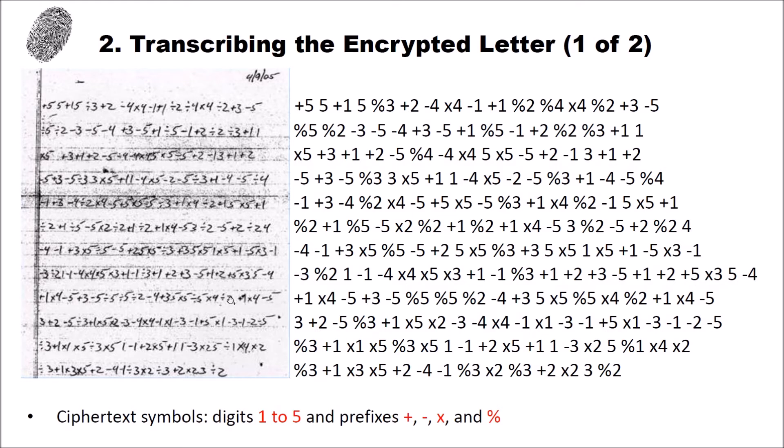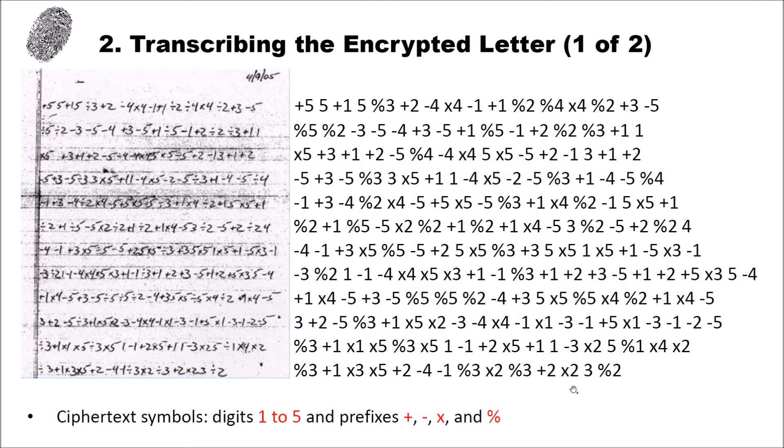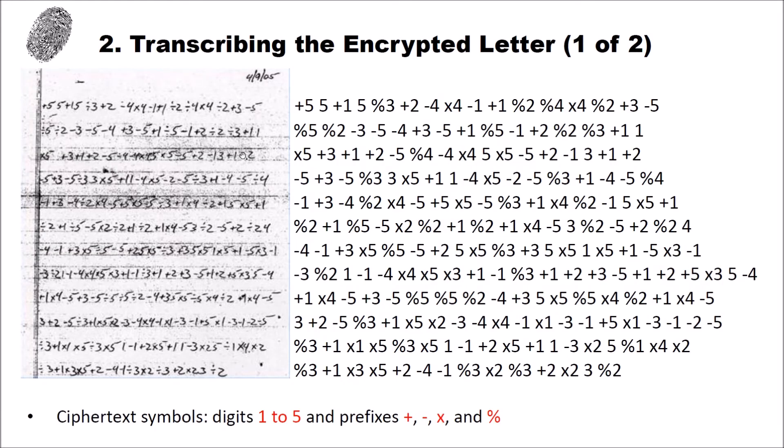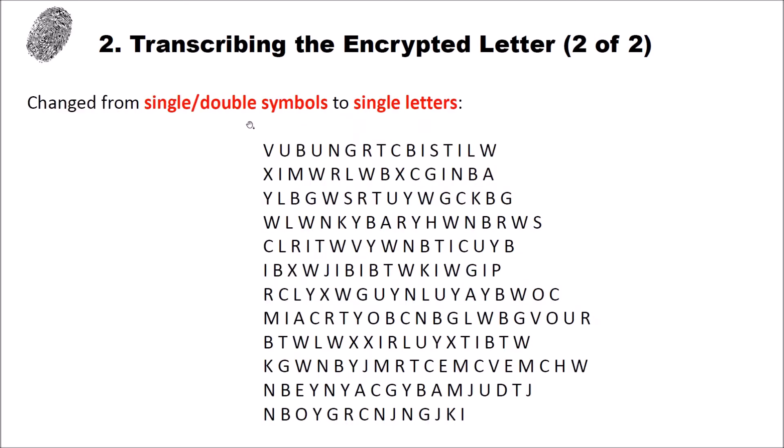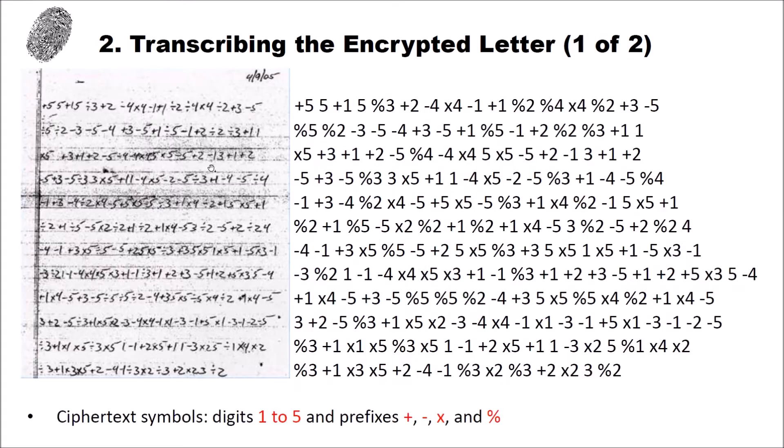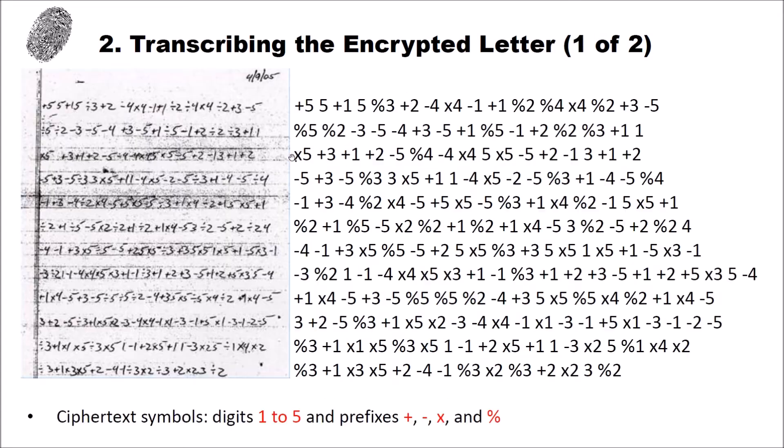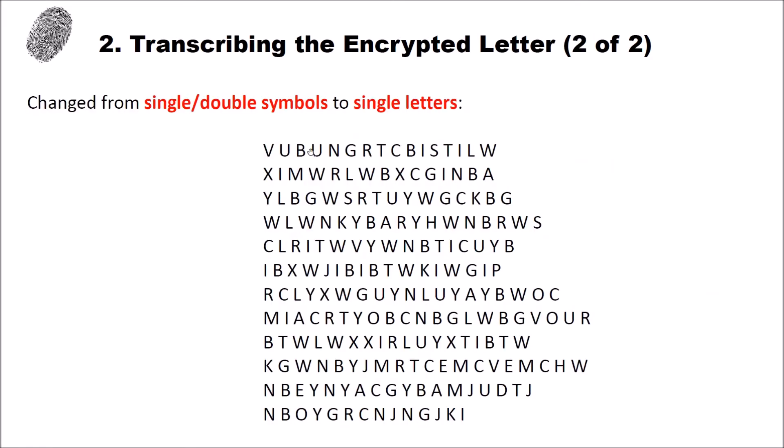After finishing this transcription here I realized that this might be a monoalphabetic substitution since you don't have many combinations of digits and prefixes. So in the next step I changed from single double symbols to single letters. So instead of writing here a plus 5 I wrote a V. And instead of writing a 5 here I wrote a U. And I went on until I changed every single or double symbol to a single letter. That made the analysis for me in Crypto 2 easier.